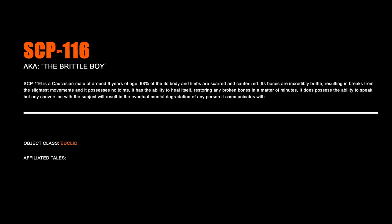SCP-116 is a Caucasian male of around 9 years of age. 98% of its body and limbs are scarred and cauterized. Its bones are incredibly brittle, resulting in breaks from the slightest movements, and it possesses no joints. It has the ability to heal itself, restoring any broken bones in a matter of minutes. It does possess the ability to speak, but any conversation with the subject will result in the eventual mental degradation of any person it communicates with.